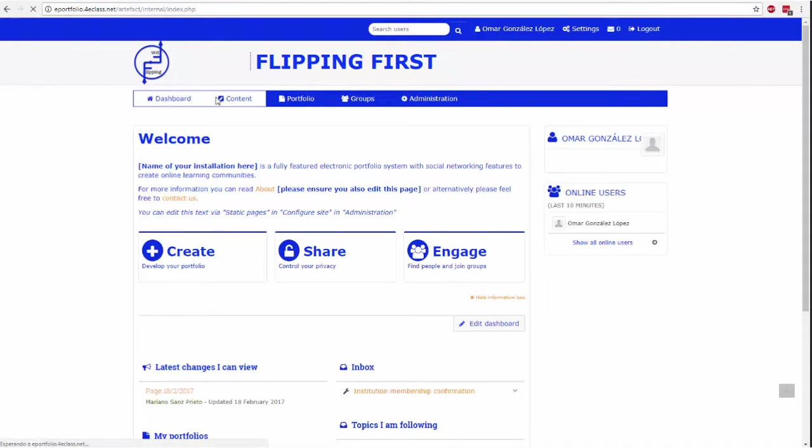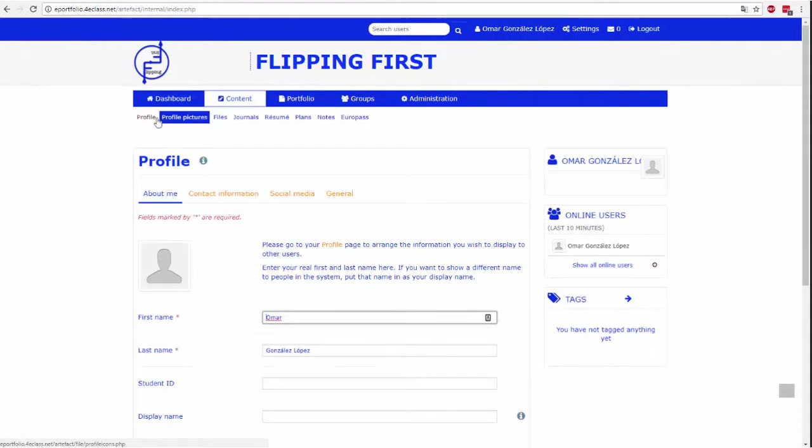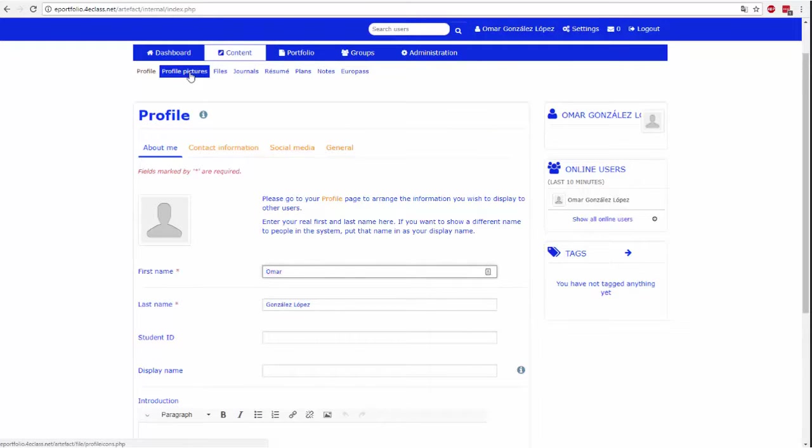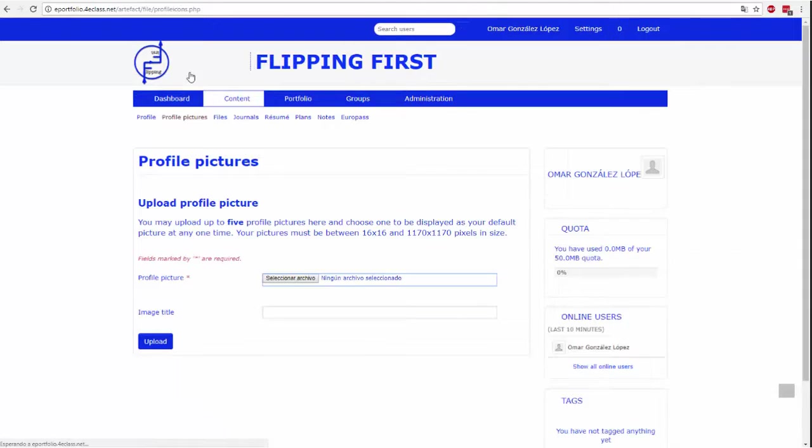In the profile, you can fill in the basic information about yourself, like personal information, your contact information, your social networks and your work.